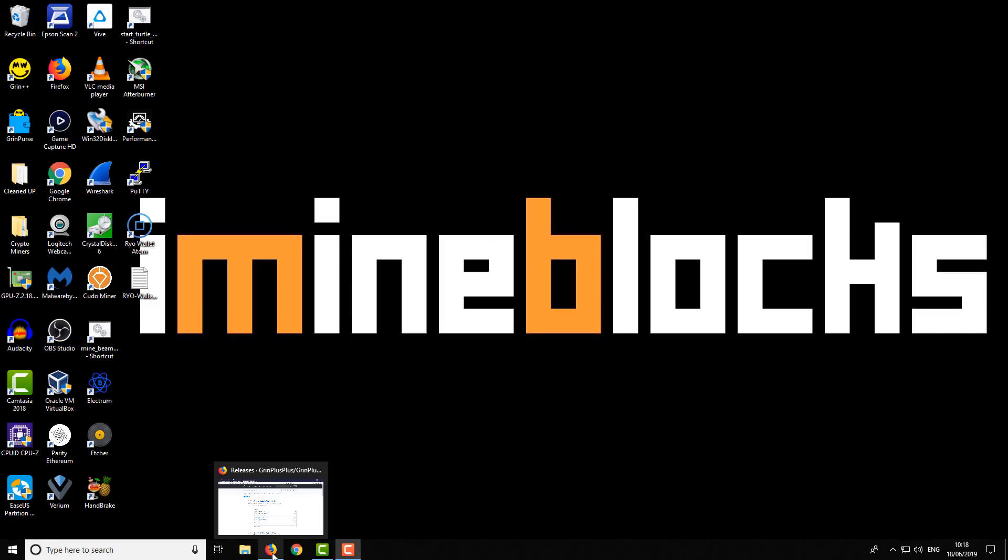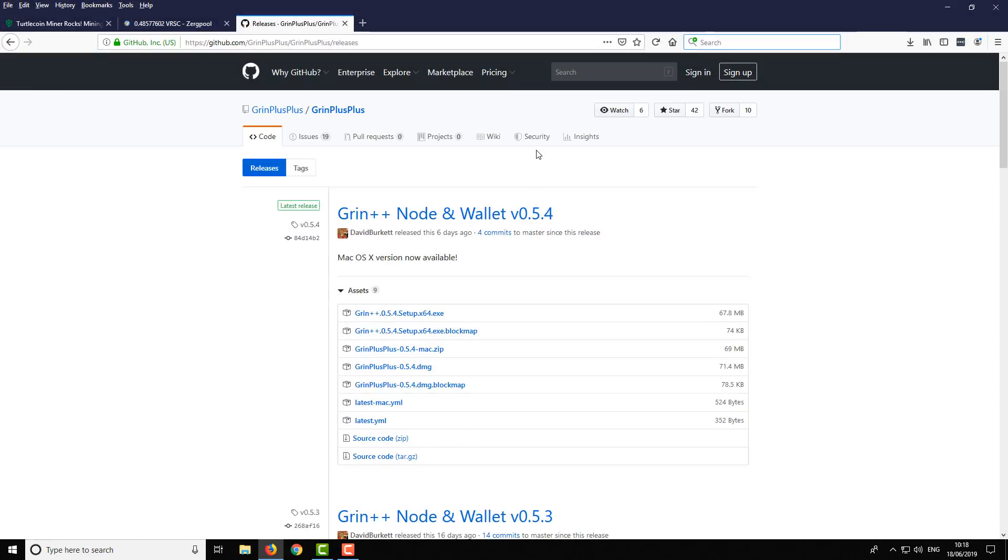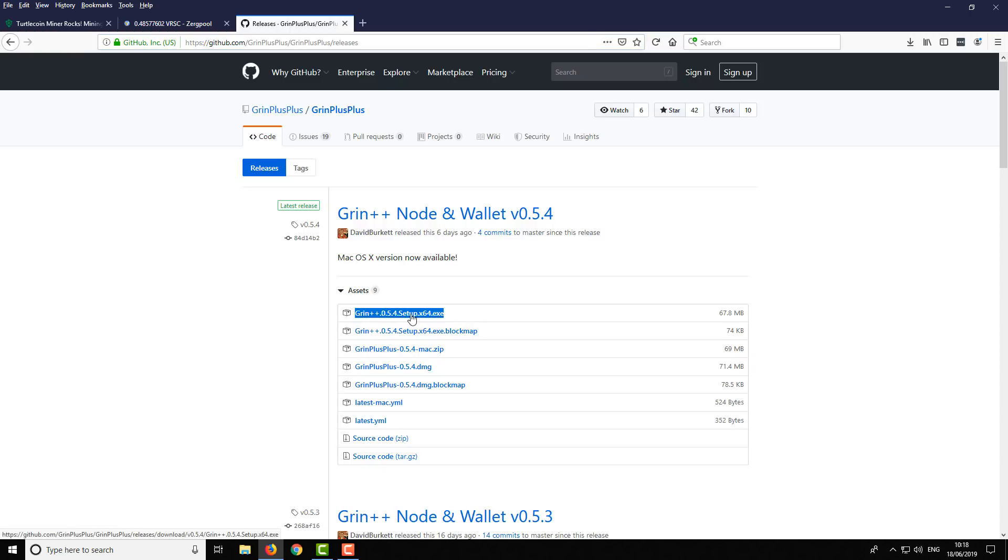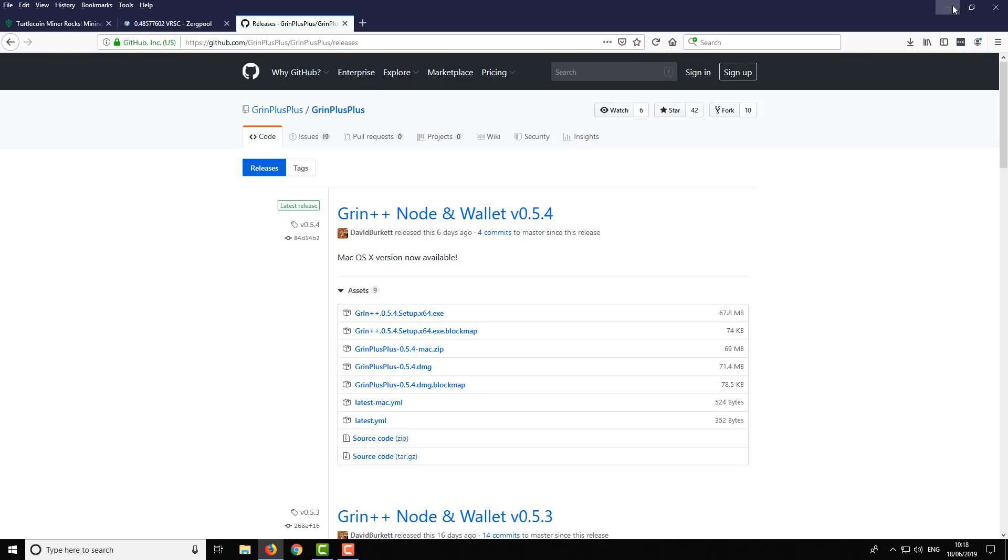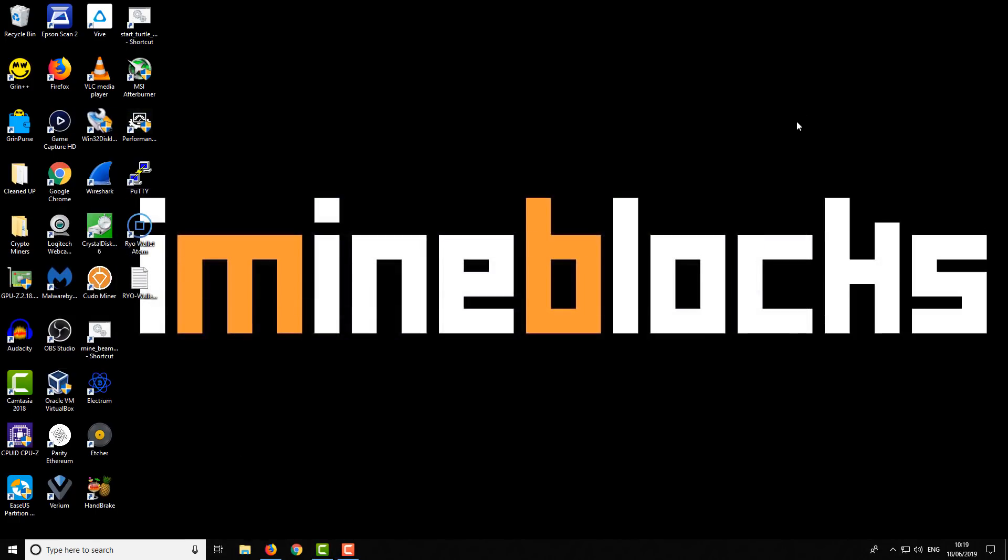To get started, I'll take you through the whole process. You want to visit this website - I'll put a link in the description. So it's the Grin++ GitHub, and from here you can download the Windows installer. I'm currently using version 0.5.4, and like I said that's obviously for Windows. It's worth noting that there is also a Mac version as well, but I've not tested that. You want to download and install that. It's pretty much the same as any normal sort of installation, so I'm not going to go through that in this particular video.